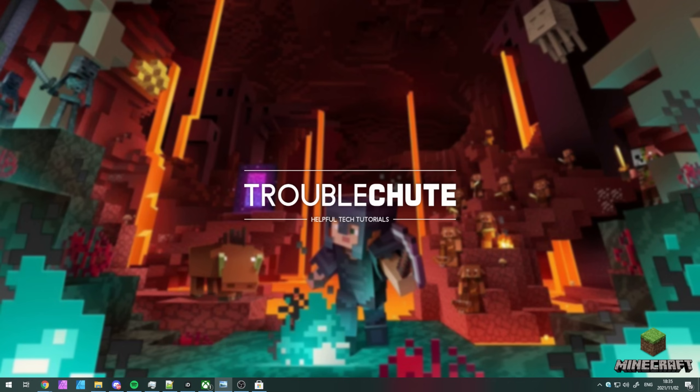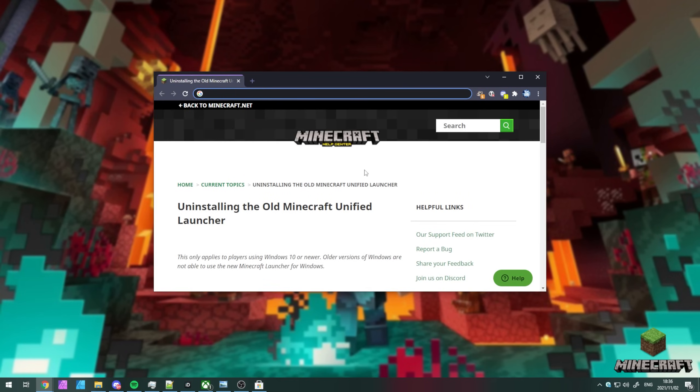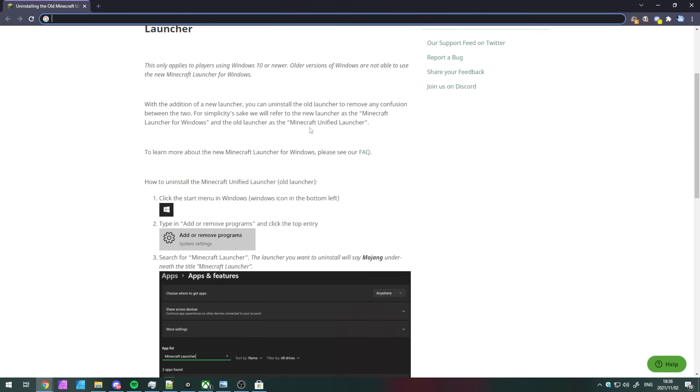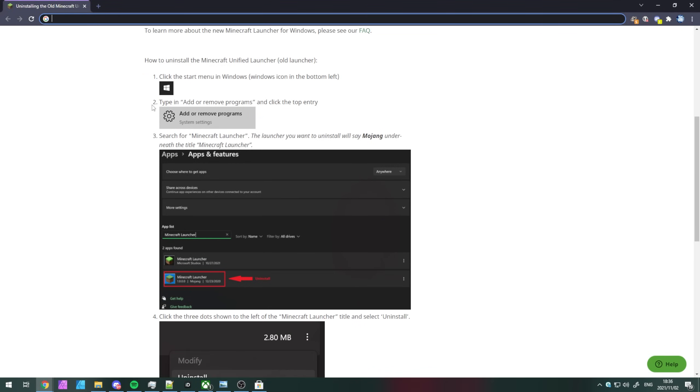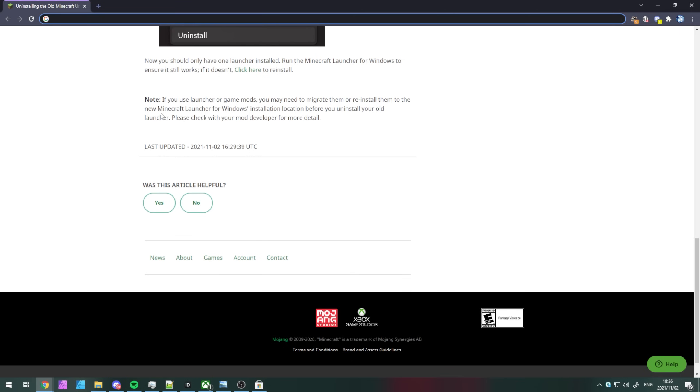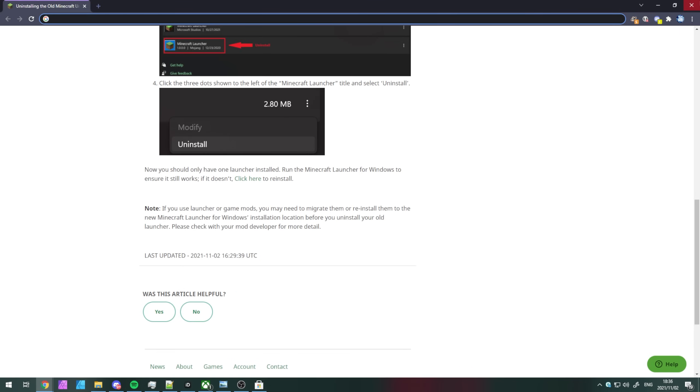That's what the other link was for and you can find it also in the description down below. Uninstalling the old unified Minecraft launcher. Heading across to that link, you'll find some information on how to do so. Start, uninstall a program, Minecraft launcher, uninstall. Super simple.